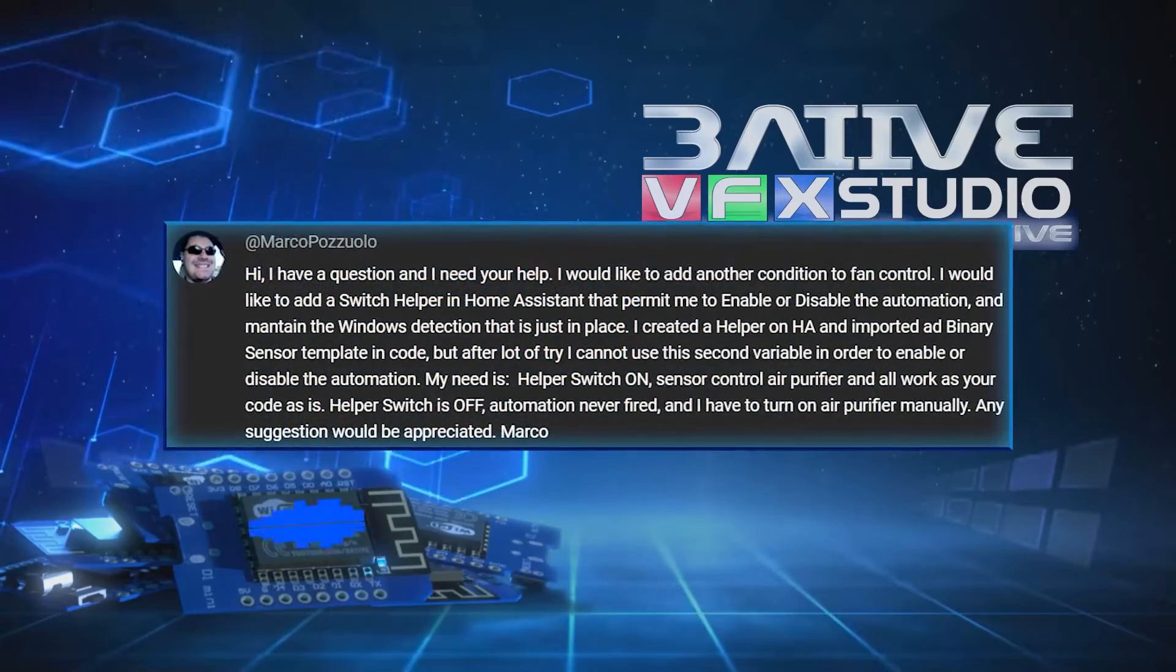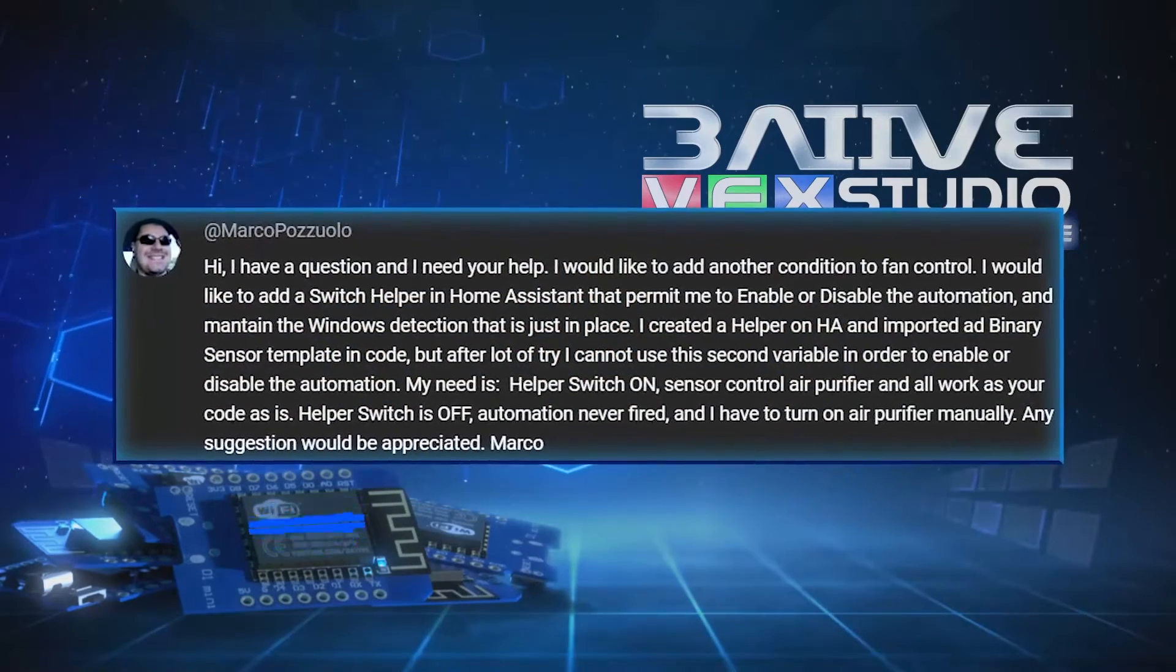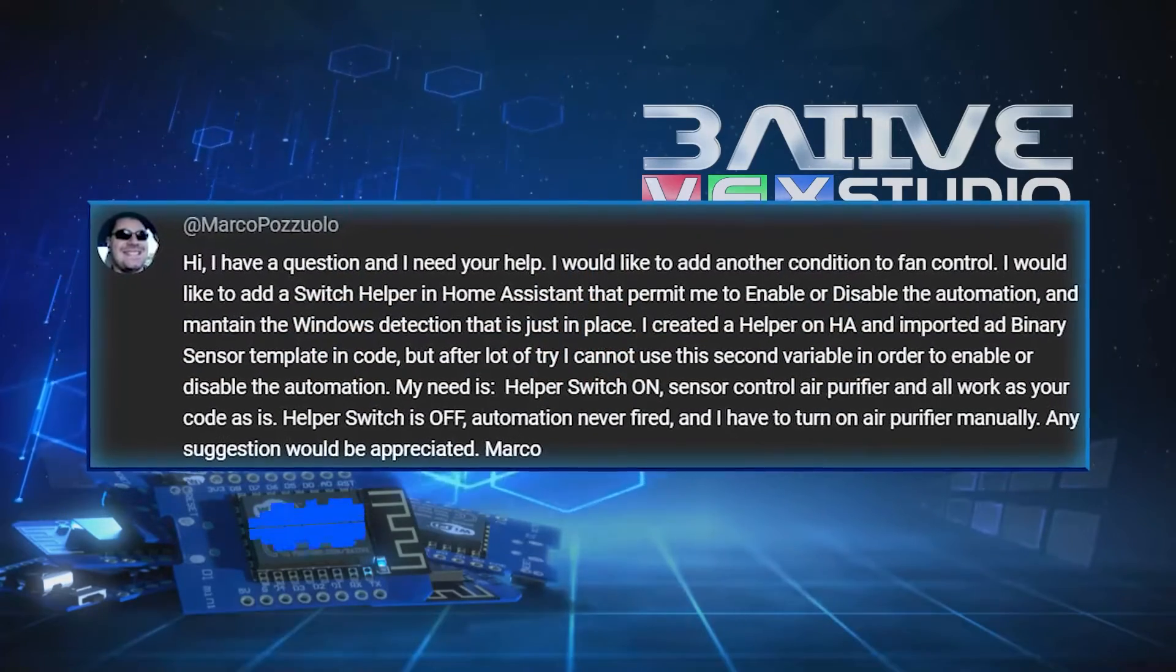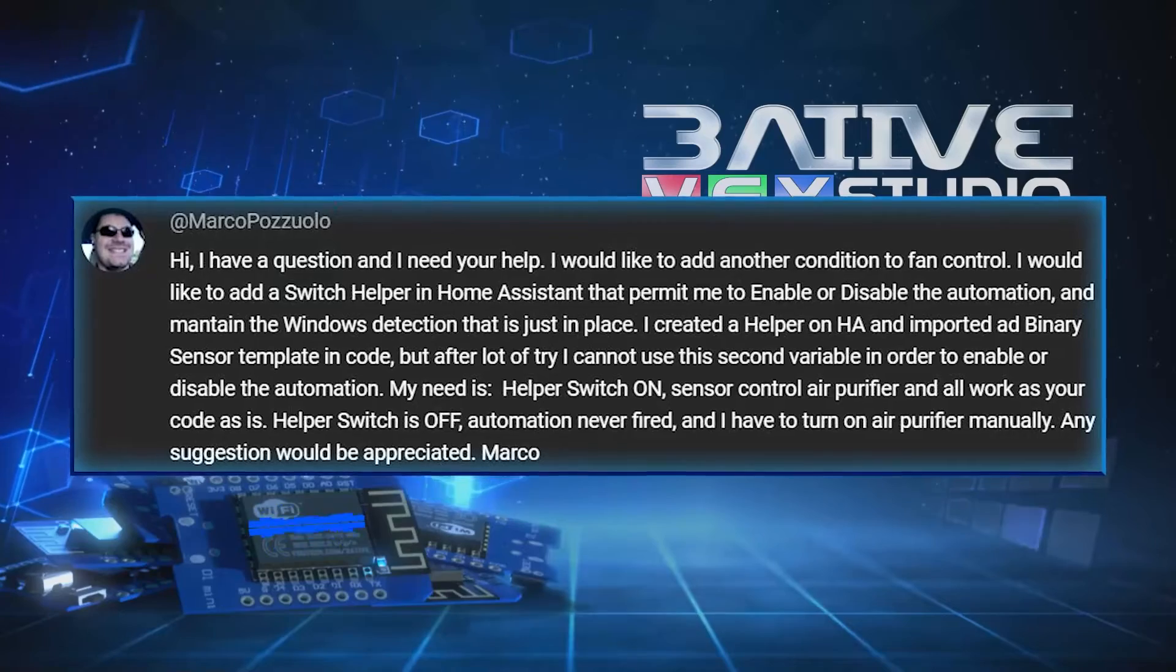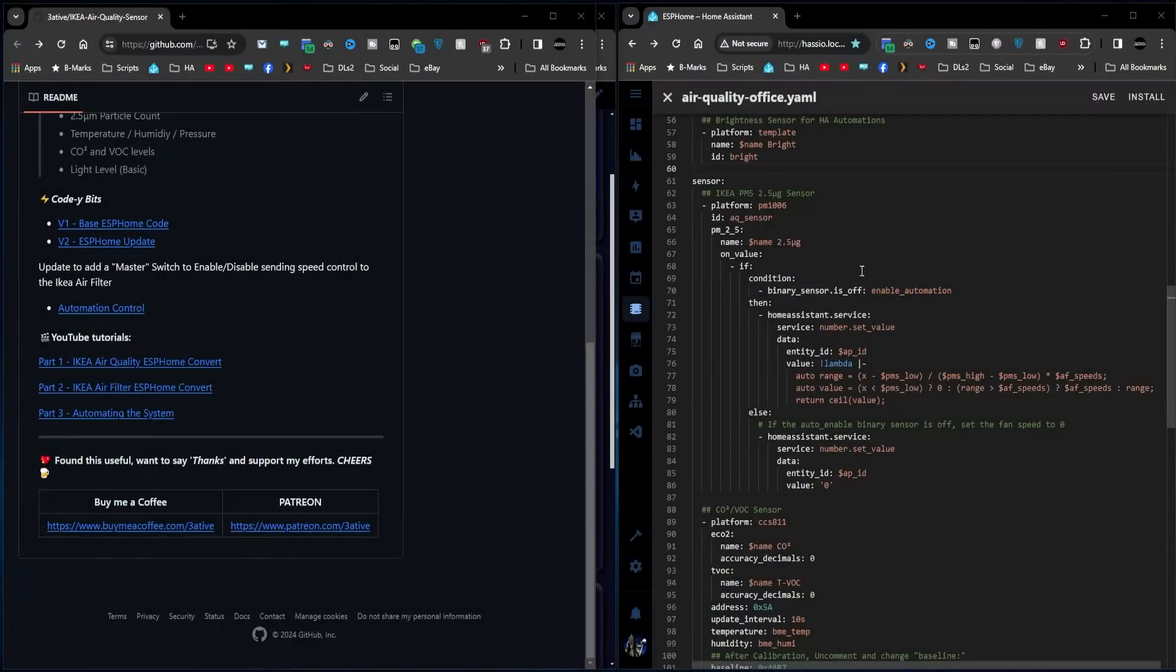In this video, after a YouTube comment question, someone wanted to add an additional on-off for the automation. So here's what I came up with.